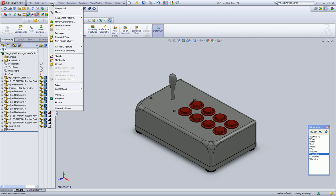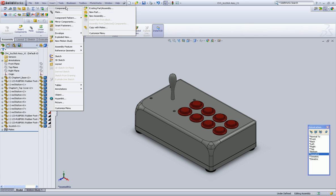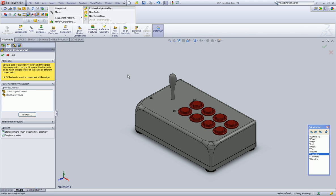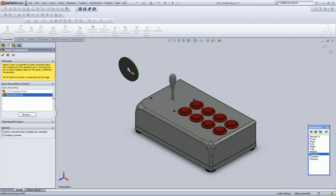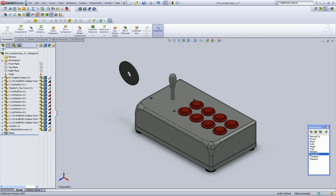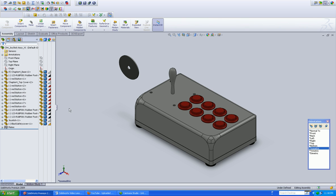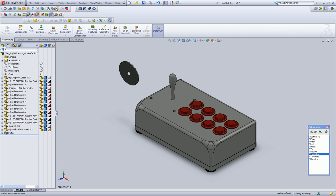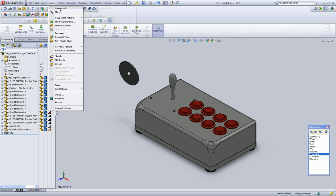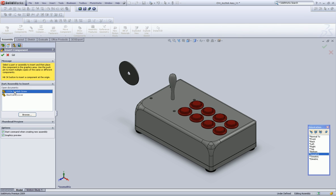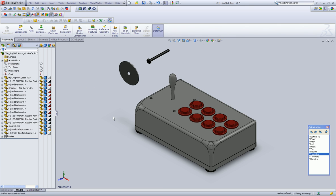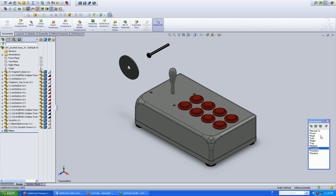So left click to insert, select component, existing part. And the black safety cover is there, and it comes in in an awful orientation. And the final thing we need is our screw for our joystick.